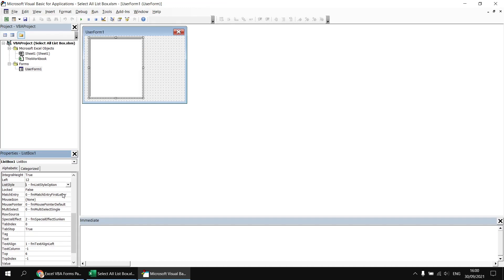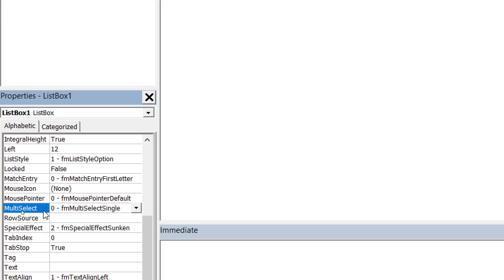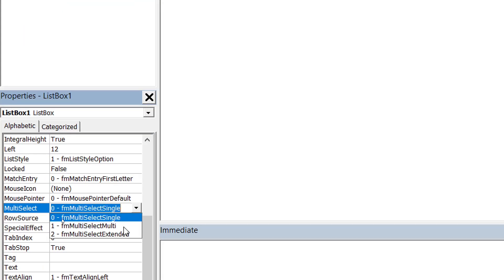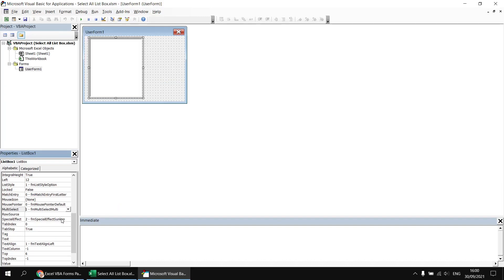That will present us with some checkboxes to check when we have the multi-select listbox displayed. I'm then also going to find and change the multi-select property, changing it from single to multi-select multi. The final thing we need to do before we can interact with our listbox is populate it with some options. There are multiple ways we can do this, but I'm going to take the simple approach and add some code to the initialize event of the form to add some items to that listbox.